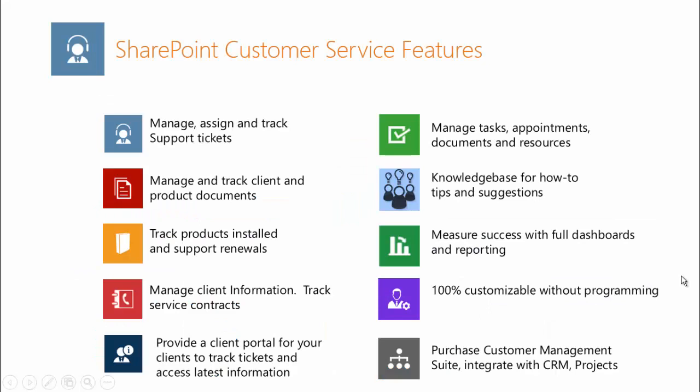SharePoint customer service includes ticketing and tracking and assigning support tickets, managing and tracking client and product documents, tracking products installed in clients and support renewals, managing client information and tracking service contracts related to those contract clients.